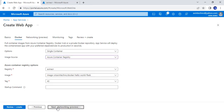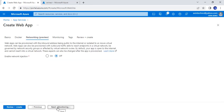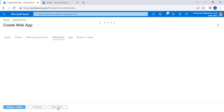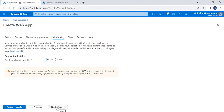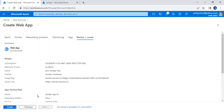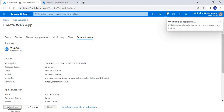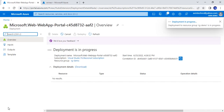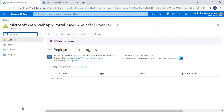Let me click on next. I am not choosing any app insight. I will simply review it and create it. Now it is creating the app service. While it is creating, let me update you on some important points we need to keep in mind — some configurations.